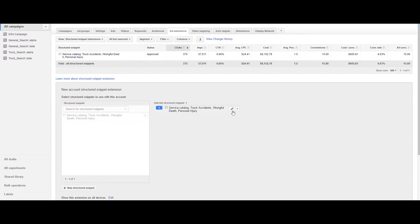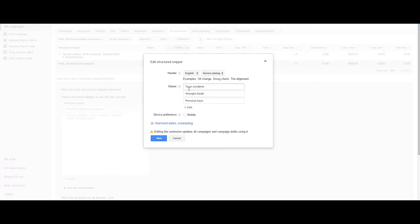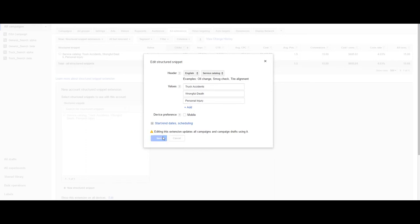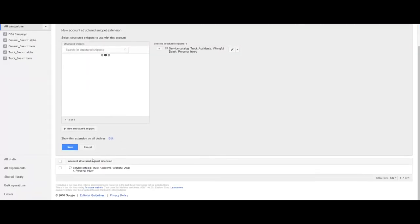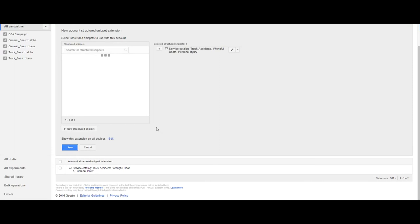Because this is an accident attorney's AdWords account we'll go ahead and do service catalog and in the values column we'll talk about the different types of representation this attorney provides. We'll hit save and we have structured snippets in this account. I'm Nick and this is AdWords in 60 seconds.